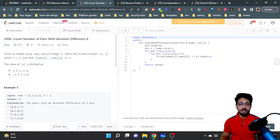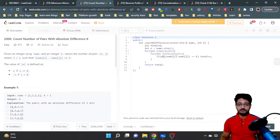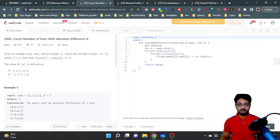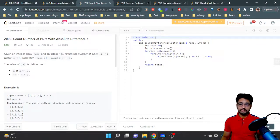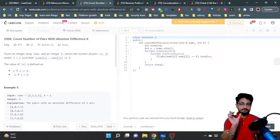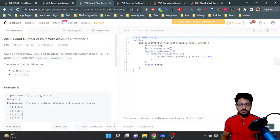If the absolute difference between these two values equals k, then increment the total. This means we found a valid pair. In the end, just return the total number of pairs found.